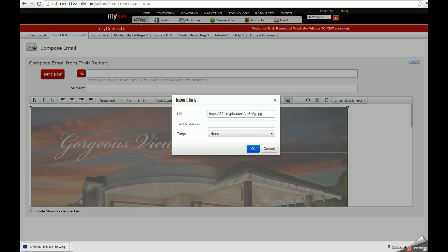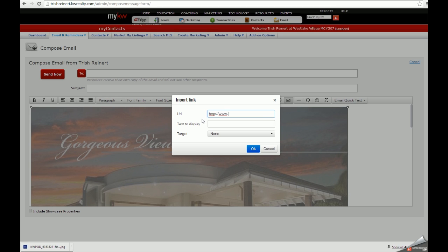Type in the URL that you would like to have displayed upon click of your flyer, and now you can have this flyer be clickable to your virtual tour or anywhere else on the internet that you like.